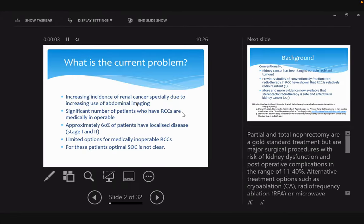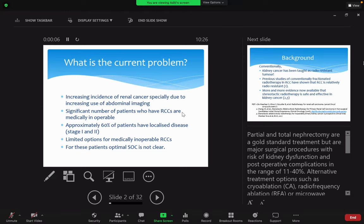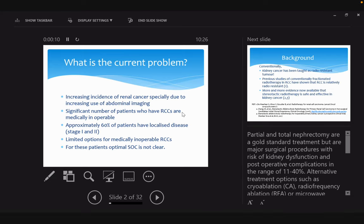Patients who are not medically fit for ablation or surgery, the standard of care is not really clear what is the optimum. Most of these patients will have a period of active surveillance. Is that really active surveillance, or is it watchful waiting?